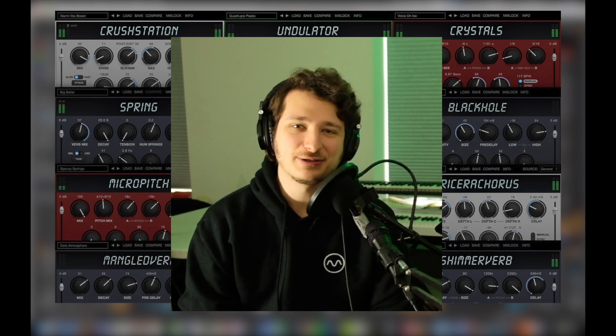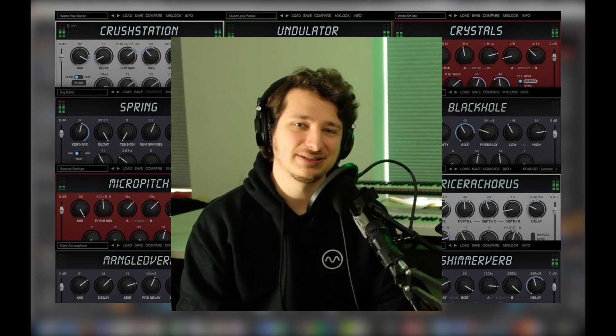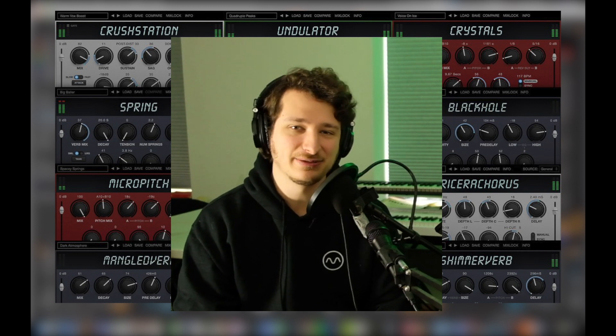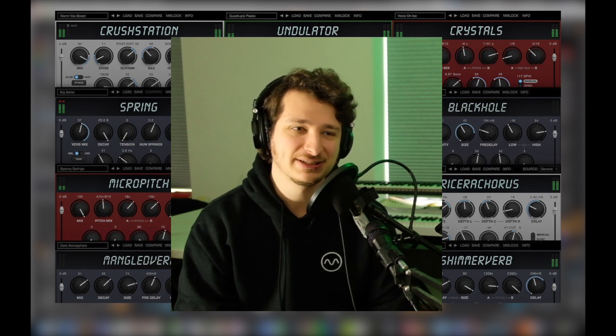Hey guys, Icon here from Valklia Music and today we're really excited to use Doubler alongside Eventide's latest effects plugin bundle, the H9 series plugins.